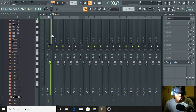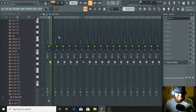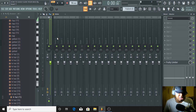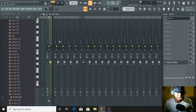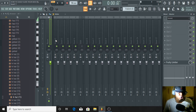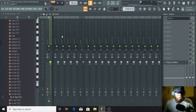Every genre of song has its own instruments. R&B songs have their own R&B instruments; hip-hop songs have hip-hop instruments that fit the genre. Whenever you are producing any song, make sure you use the instruments that accompany that genre. Don't use instruments meant for R&B to produce hip-hop — you are going to get frustrated.